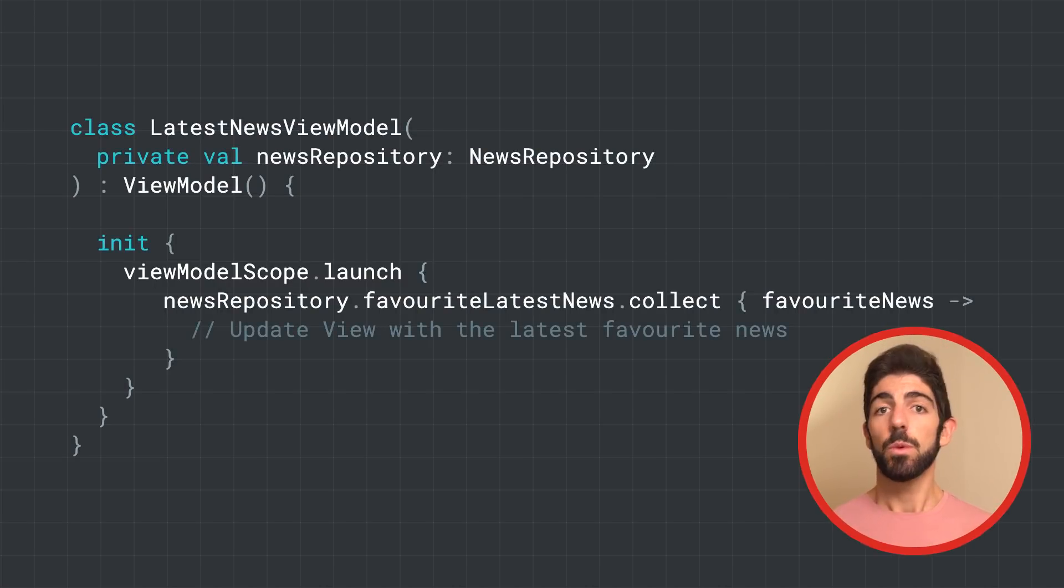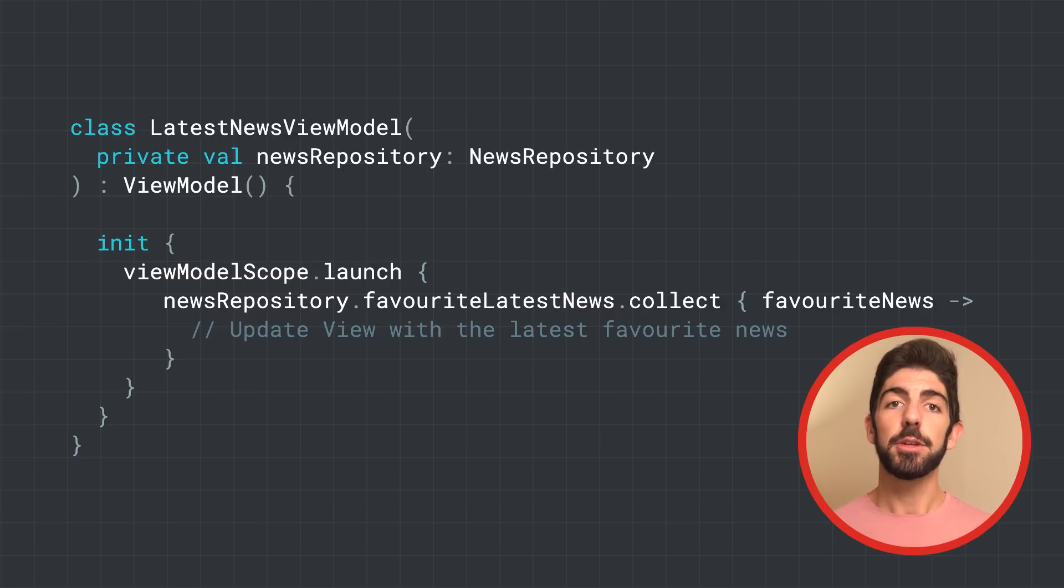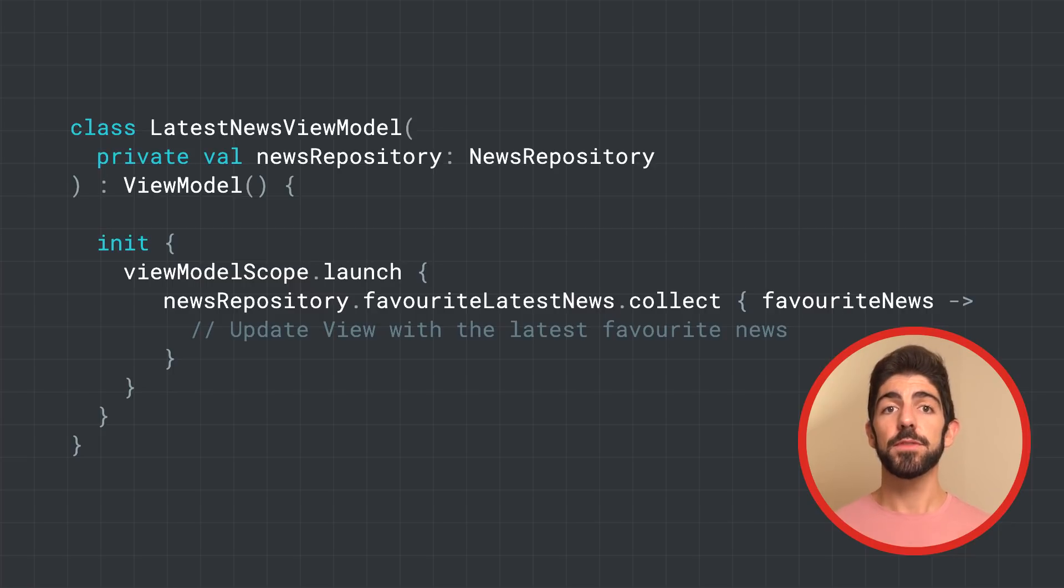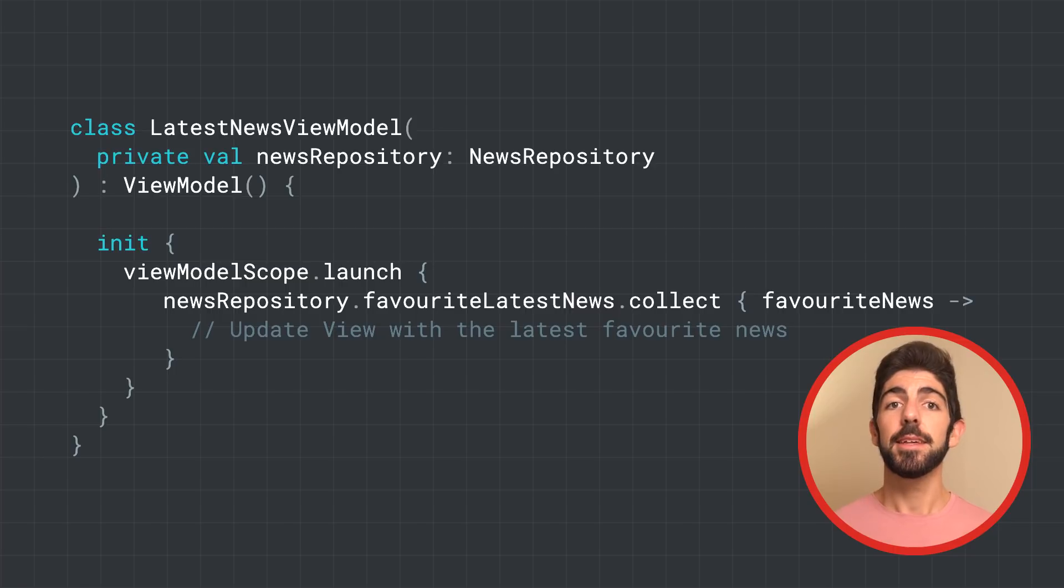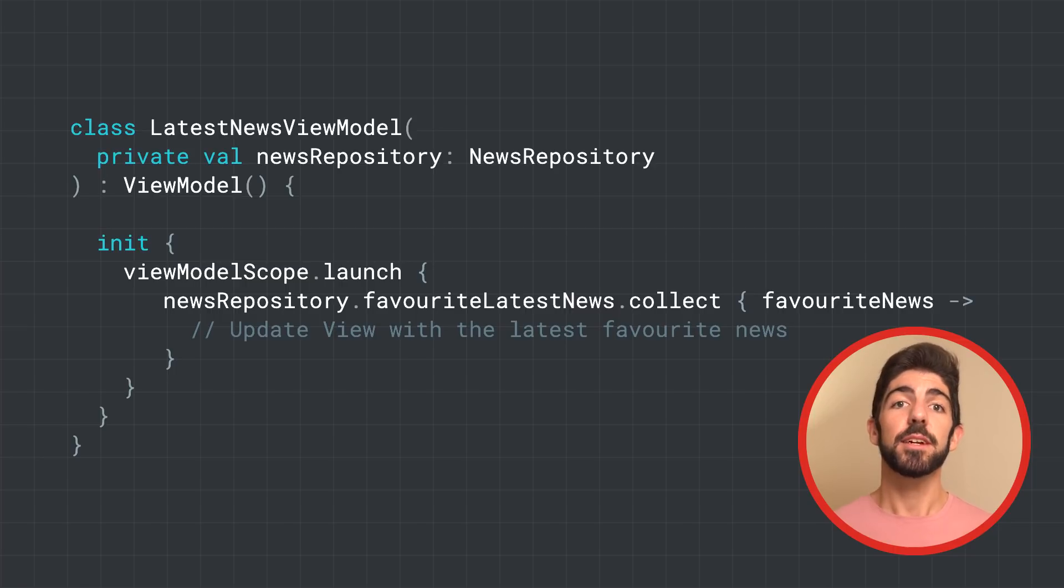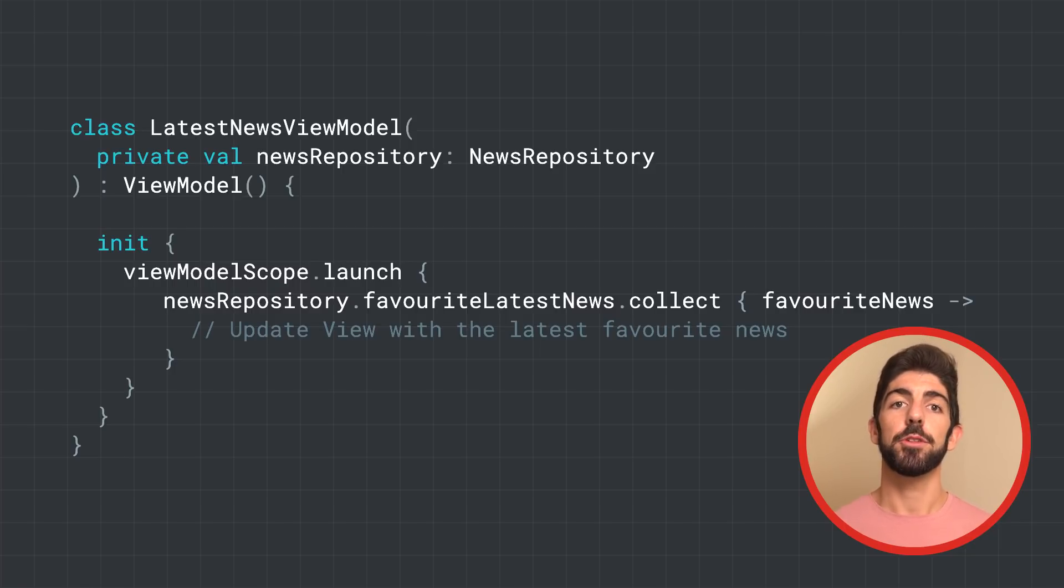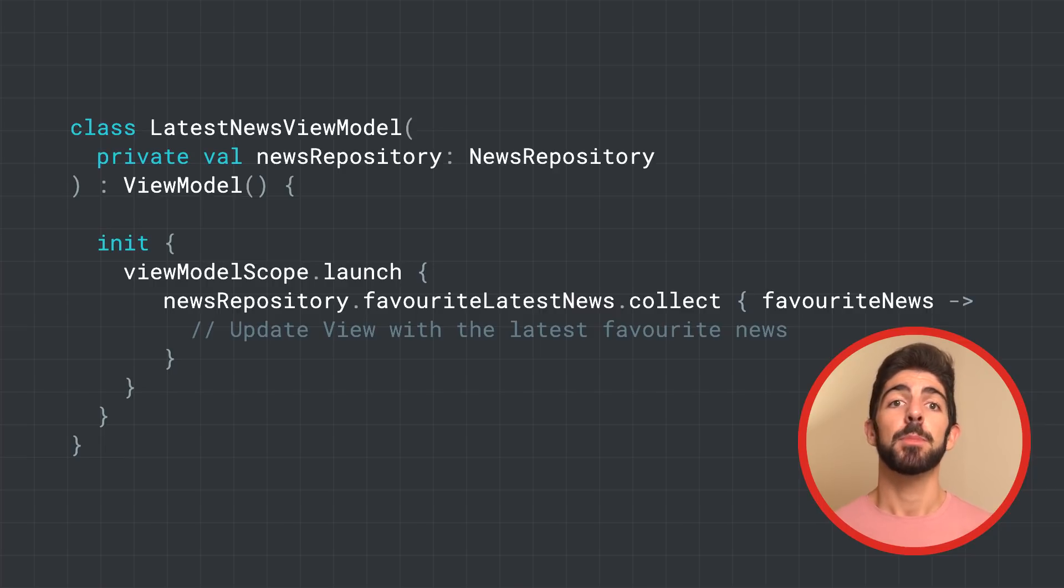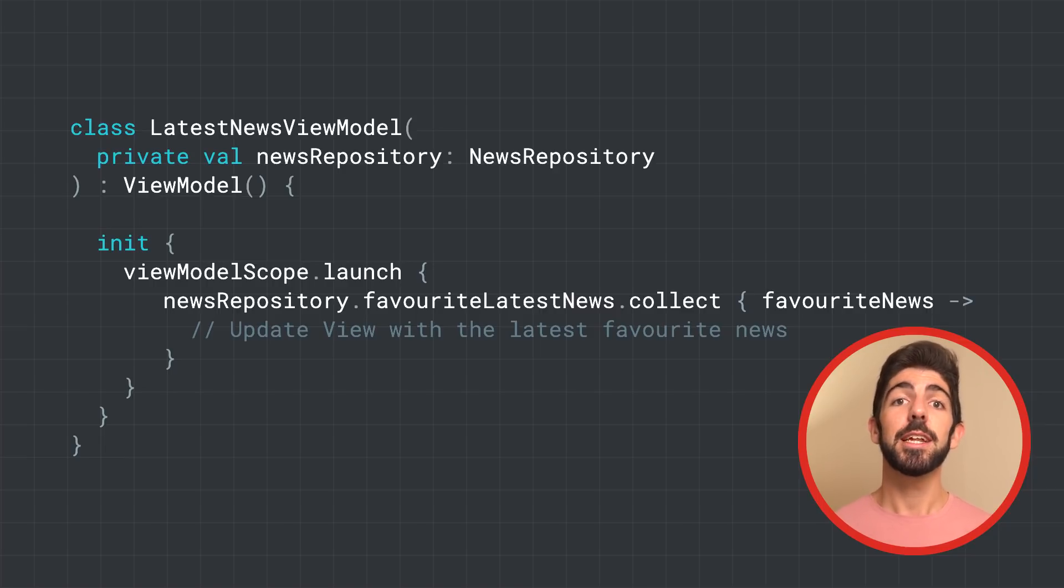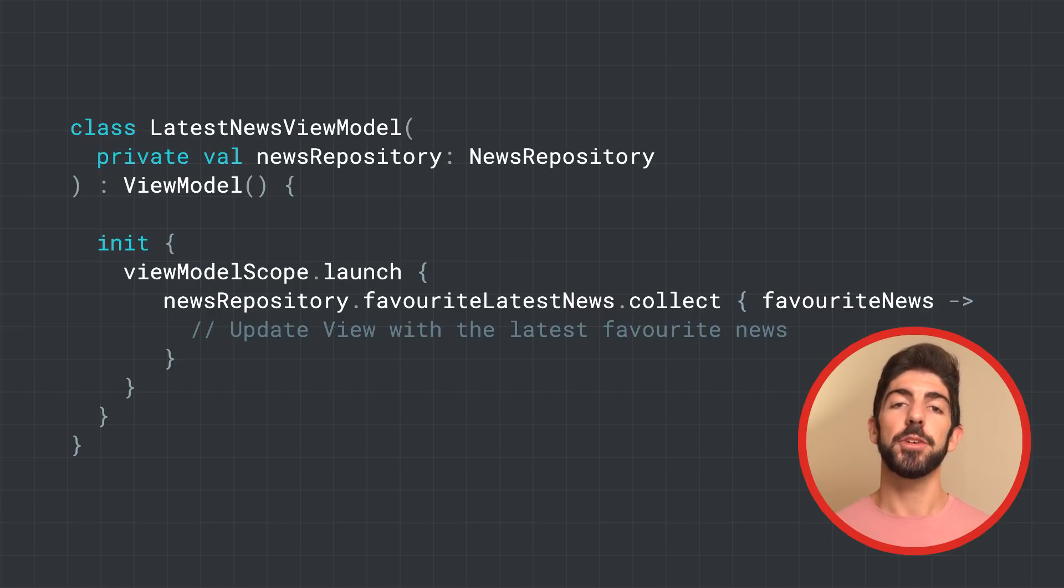So what's really happening here? When the view model is created, we create a new coroutine to collect the results from favorite latest news. This triggers the flow in the data source layer, which will start fetching the latest news from the network. All emissions are modified by the map operator in the repository layer to include the user's favorite topics. After that, the repository will save that info in the cache, and the view model will get the latest filtered information.